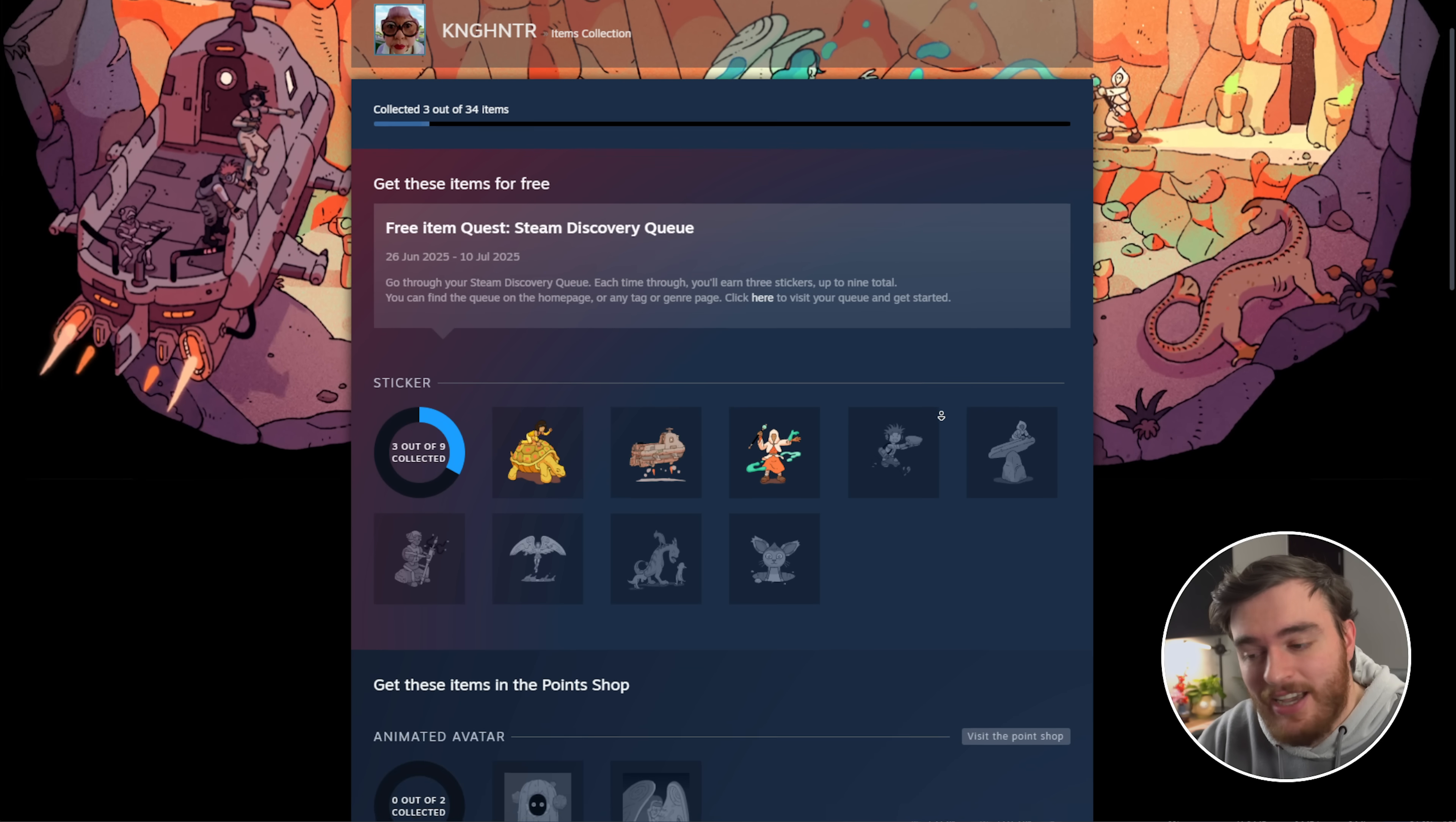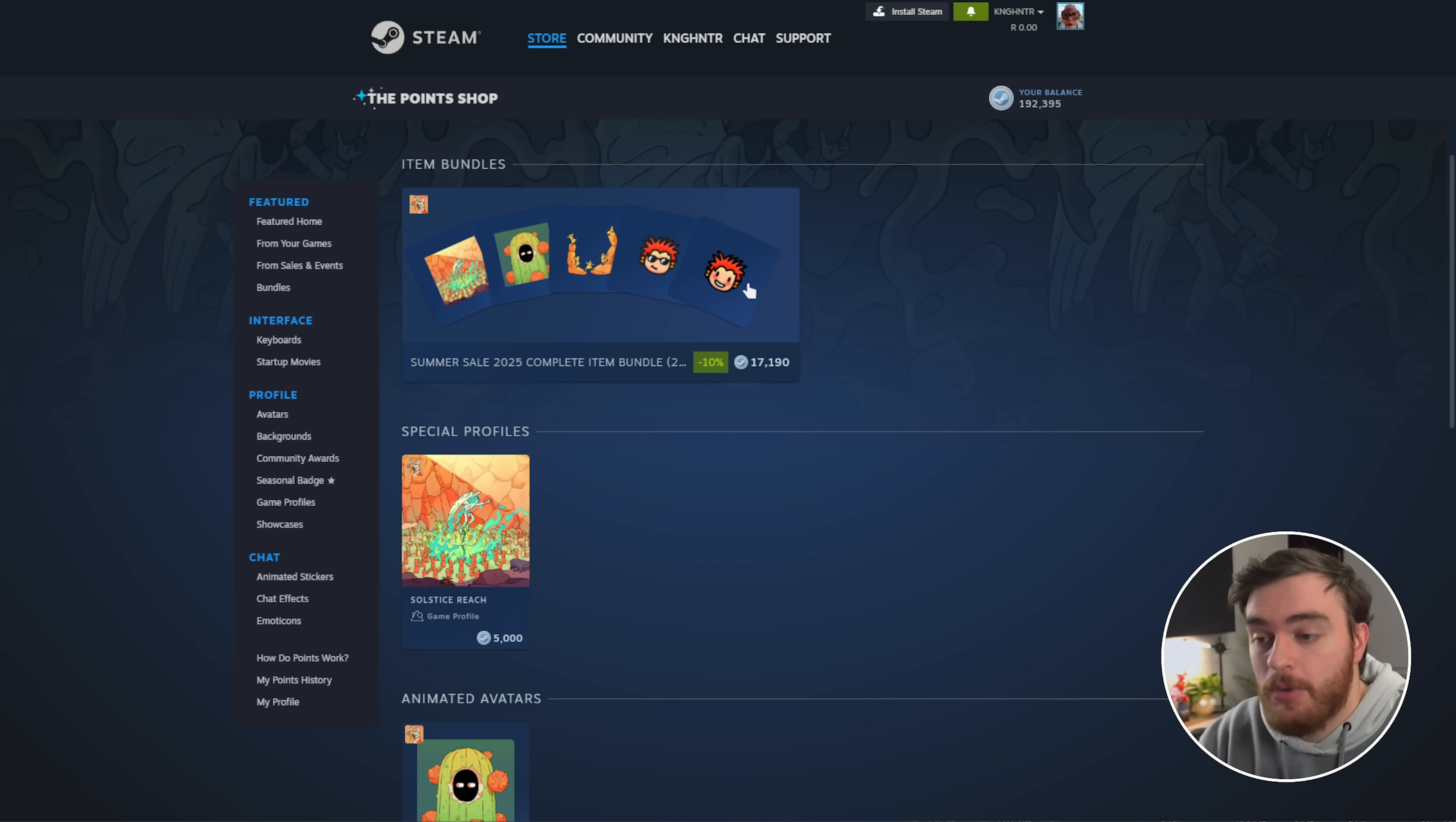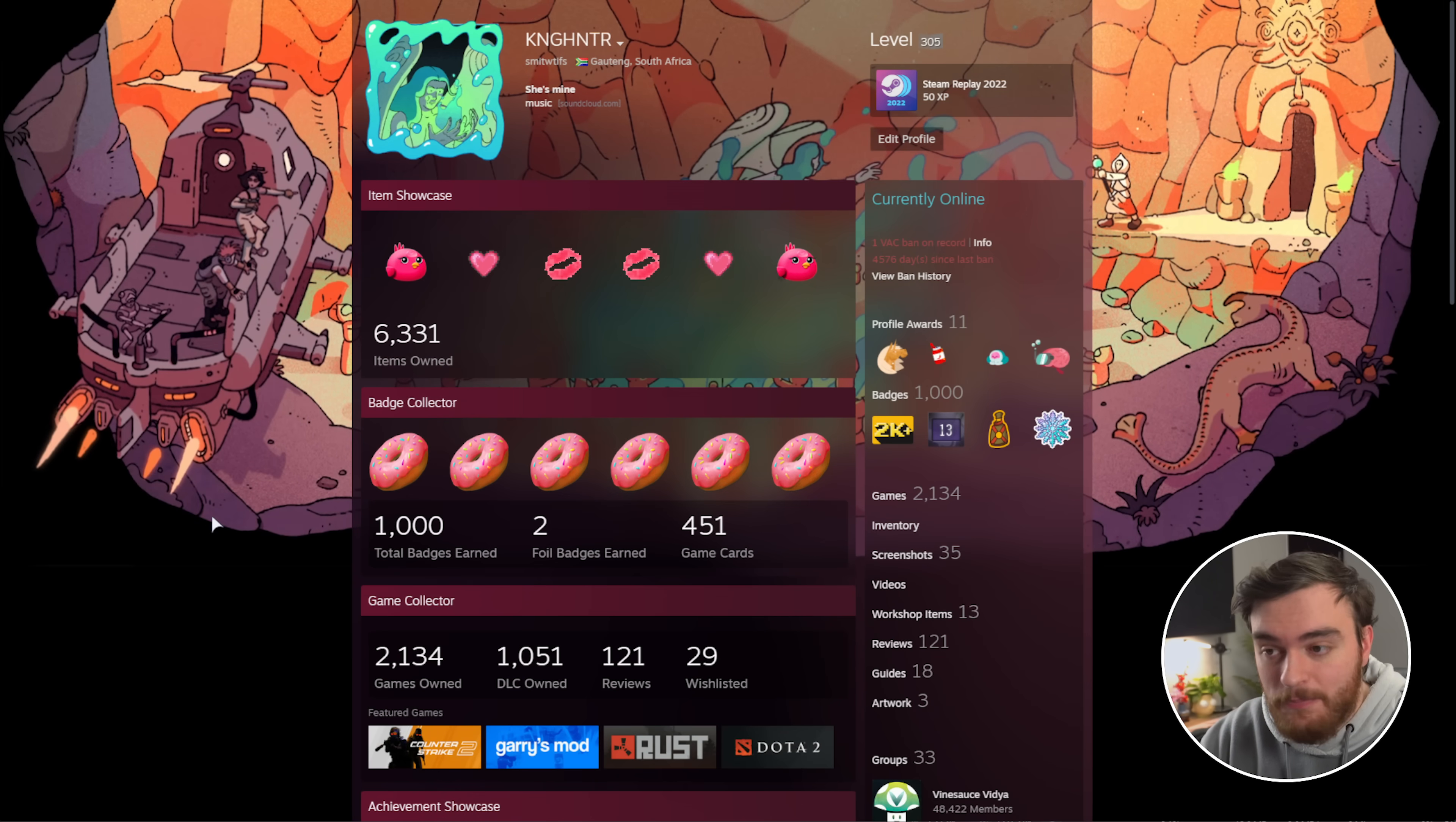You'll also notice that there's a couple more things down here, all from the Steam Point Shop. If we check out the Point Shop, clicking this over here or the next link down below, you'll see that under Featured, followed by See All. Here is the Summer Sale 2025 collection. You can purchase all of them with a Point Shop discount. You can purchase the special profile, which changes your profile image to this animated one here, gives you a border, and of course, this animated background as well.